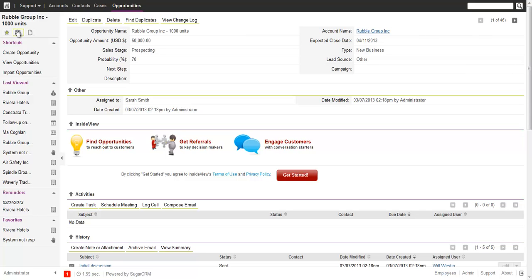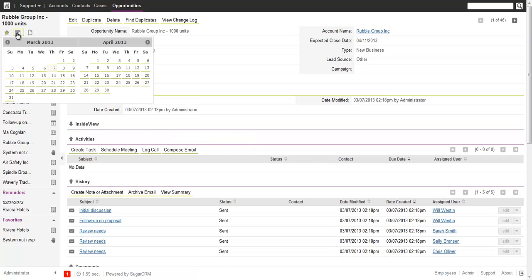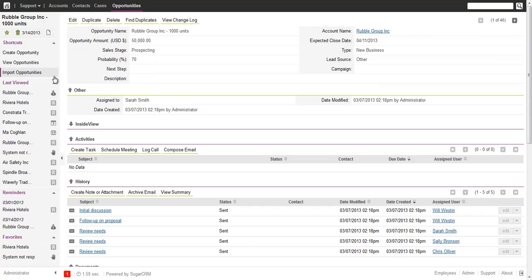The next thing you can do is flag yourself a reminder. For example, if you want to keep track of an opportunity and need to look at it in a week from now, just click on the reminder. A calendar pop-up opens for this and the following months, and you can set the date you want to be reminded.